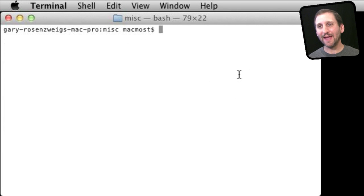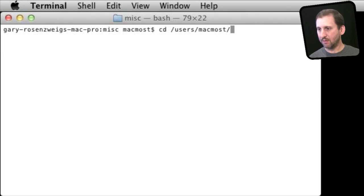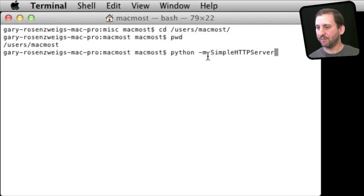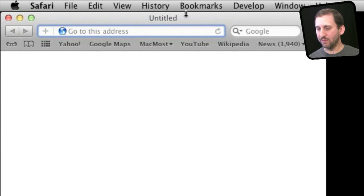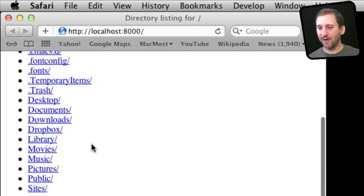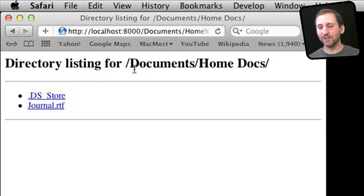Here is something interesting — you can create a mini internet that is your Mac's files. In Terminal, go to where you want to start, for instance Users/MacMost, which is your Home folder. Then run this Python command: 'python -m SimpleHTTPServer'. Now you are running a simple server. Open a Safari window and go to localhost:8000, which is the port it runs on. You can see all the files there, dig down into your Documents folder just like the Finder, and even download files.